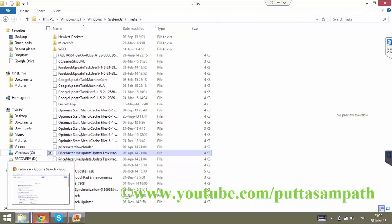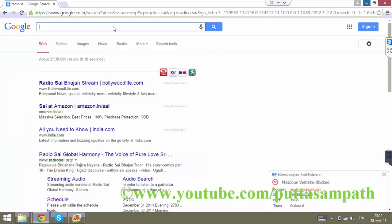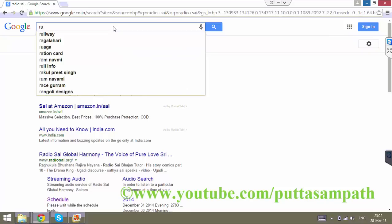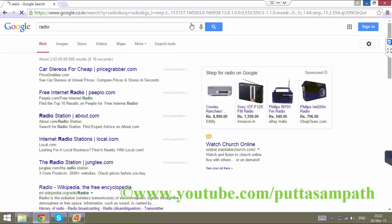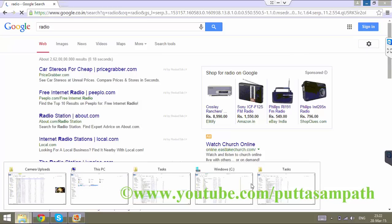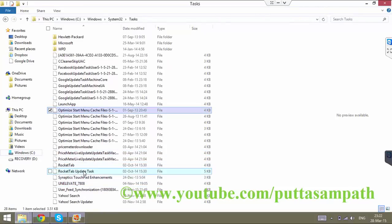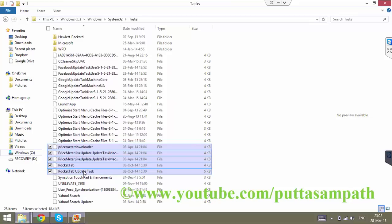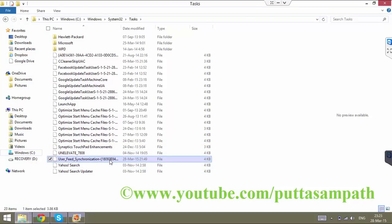Let us see if the Rocket Tab ads are still coming or not, because we reset Chrome. I am just making sure that you are always on the safe side. We were planning to go to Tasks and then remove all the Rocket Tab and similar extension files. Let us delete them completely. Things like User Feed Synchronization — we don't need that. Similarly, delete all the unnecessary junk files.